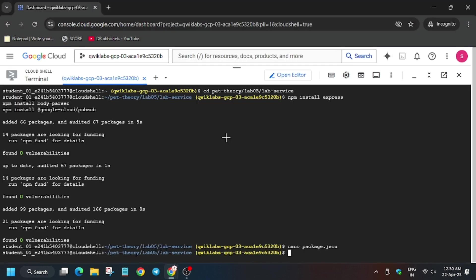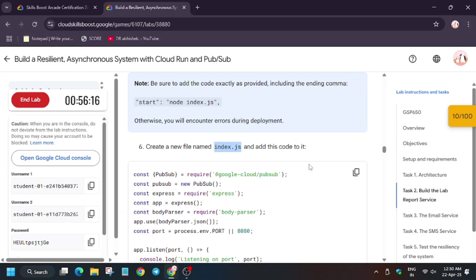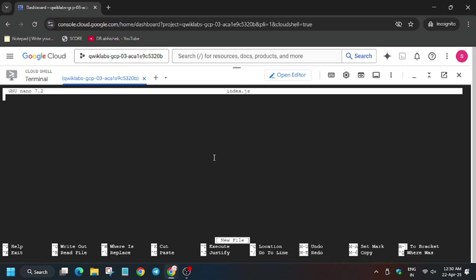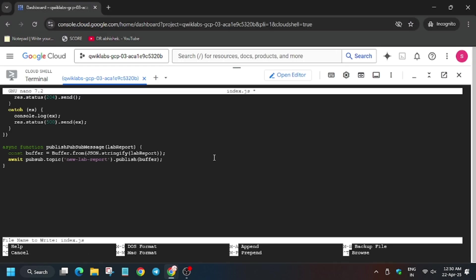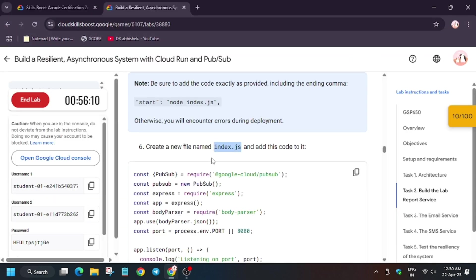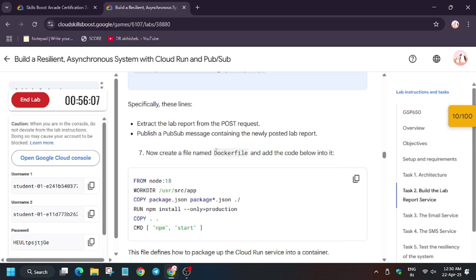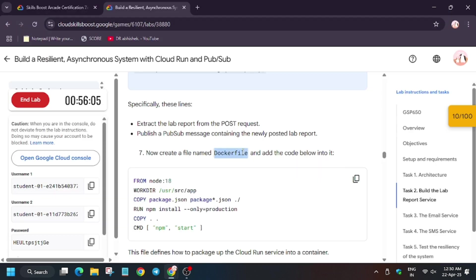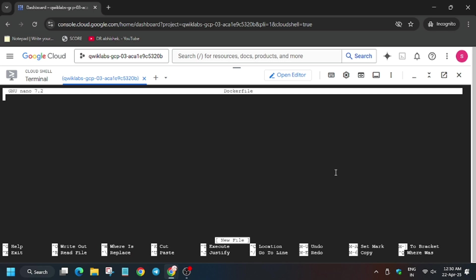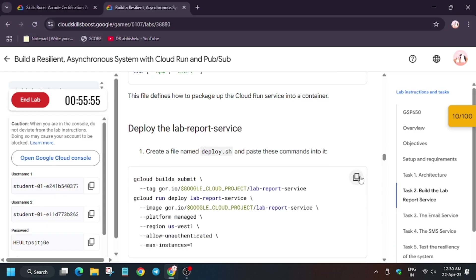Now we have to create three files. So first file will be index.js, copy entire contents and paste it there. Now create Docker file. Enter it, Ctrl+X, Y, enter. Now hit again deploy.sh.